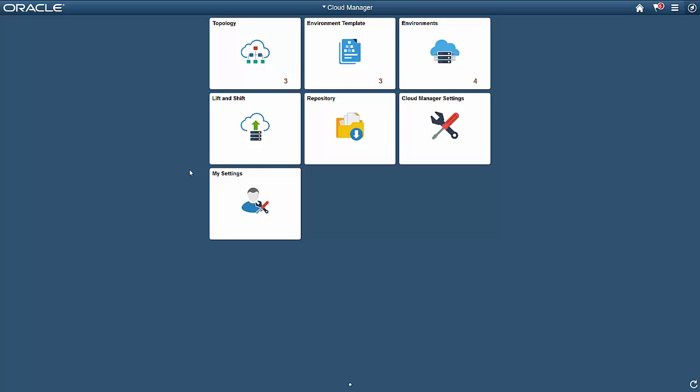With the PeopleSoft Cloud Manager, you can upload an on-premise application to the Oracle Cloud, create new PeopleSoft instances on demand, manage all of your PeopleSoft instances running on the Oracle Cloud, and perform application and PeopleTools maintenance for all of your environments on the Oracle Cloud.